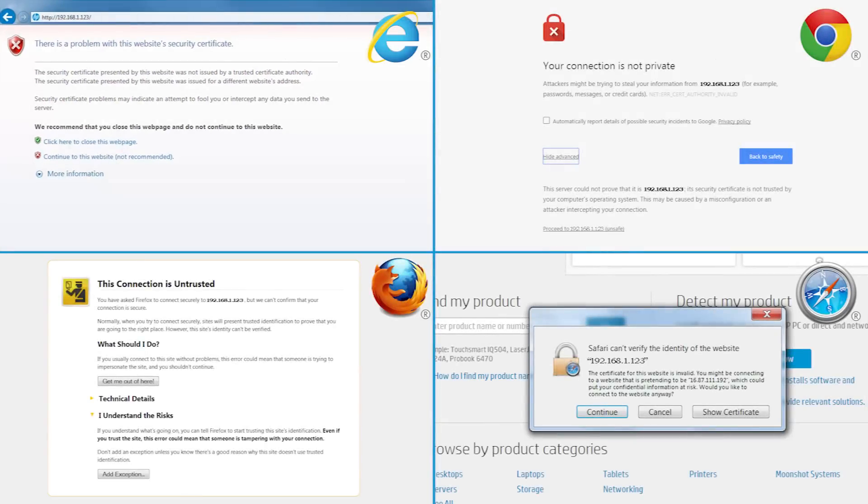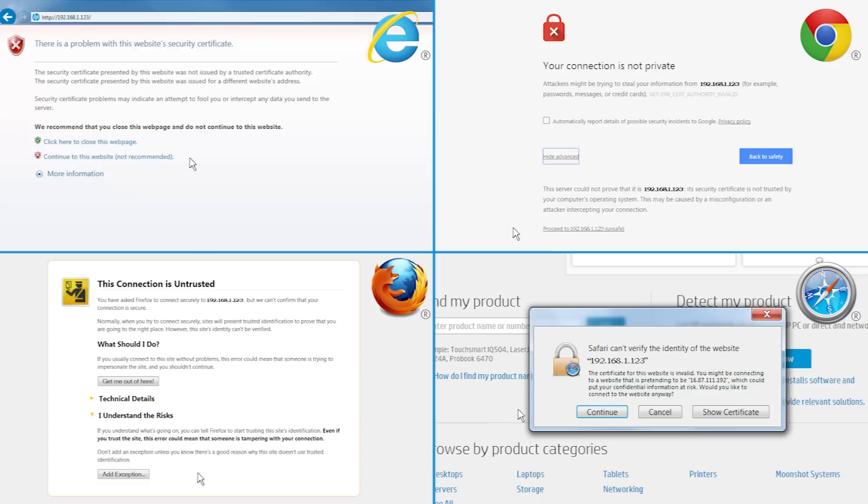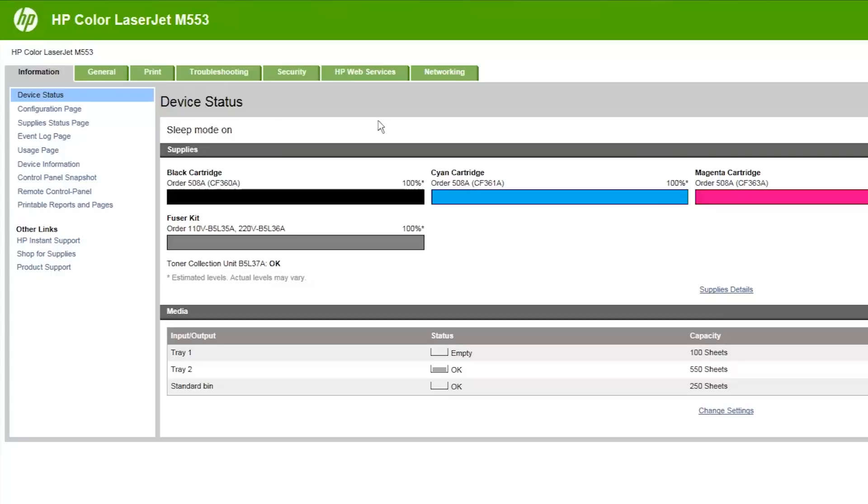If the web browser displays a message indicating that accessing the website might not be safe, select the option to continue to the website. Accessing this website will not harm your computer. If prompted to enter an administrator password, enter the necessary credentials.